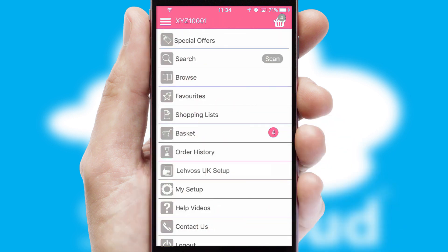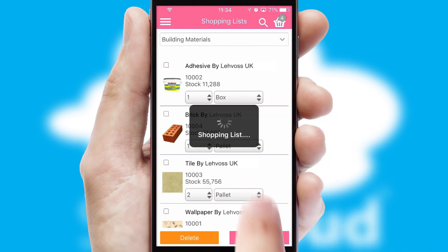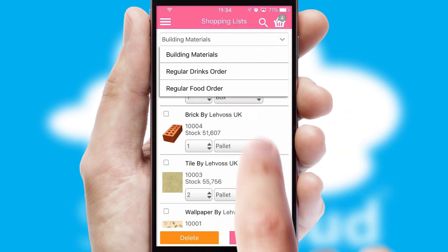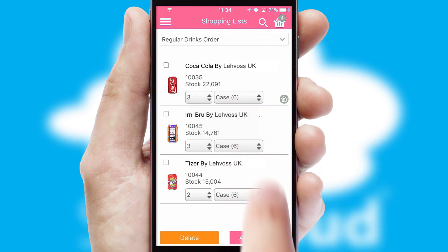Both suppliers and customers can set up and maintain shopping lists, often based on purchase history or recommended items.